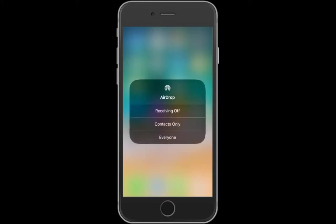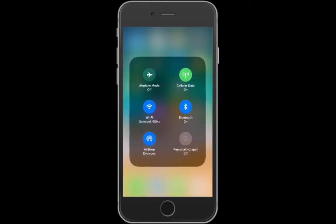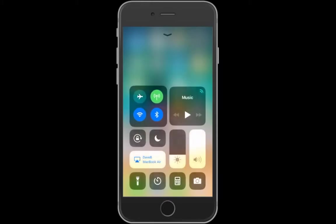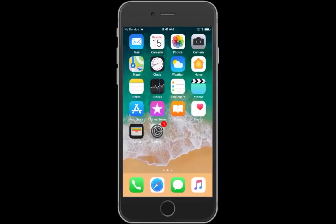So we're going to make it visible to everyone. Just go back here, tap back, tap back again, and now we're ready to share files.